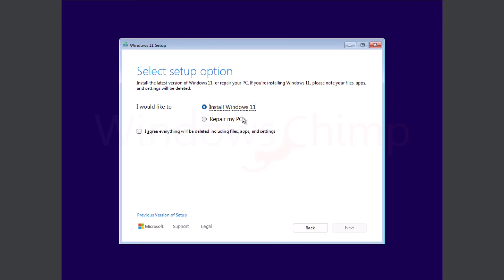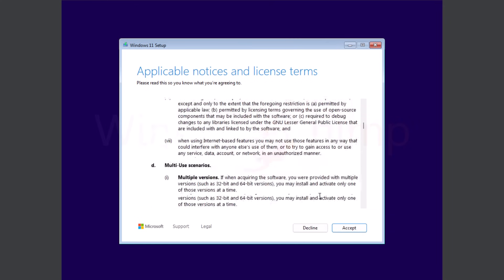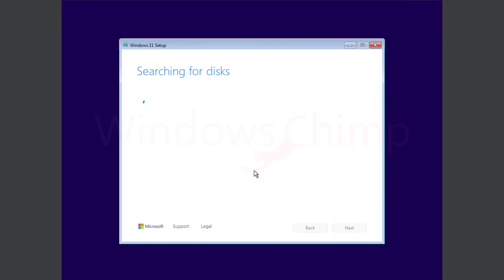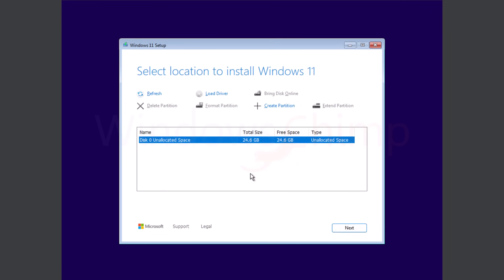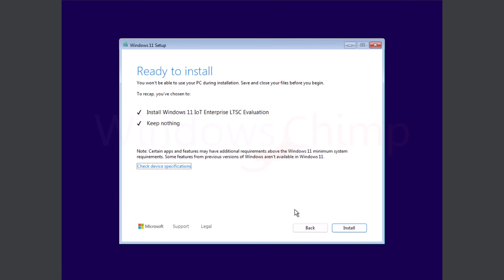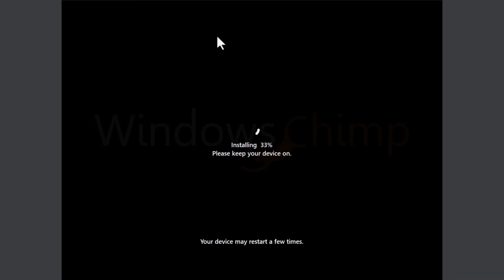Here note that this version is only for fresh installation. It will delete all the files, apps, and settings on your hard drive. You have to agree on that and click Next. Now read and accept the license terms. Then you will see the disks in your system. You can create partitions if you want or choose the partition on which you want to install the OS at this screen. I am going to use the whole disk, so click Next. The setup shows what it will do. Install Windows 11 LTSC evaluation and keep nothing. Click on the Install button. This is going to take some time. So I will fast forward this for you.